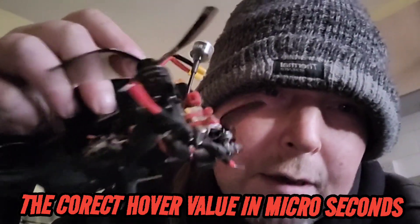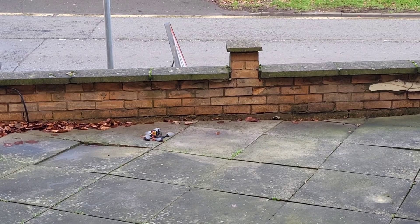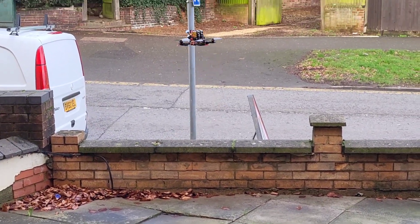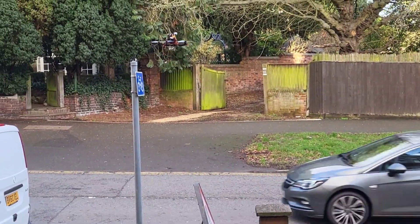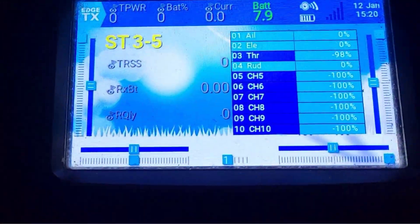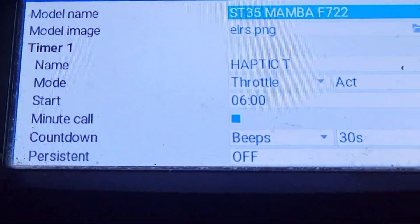Here's an easy way to show you how to get a hover value. It's windy, so we're going to get a proper hover value. My camera isn't on the drone — remember that — because that will alter the hover value. Before we can do this, we've got to set our radio up to speak the hover value.